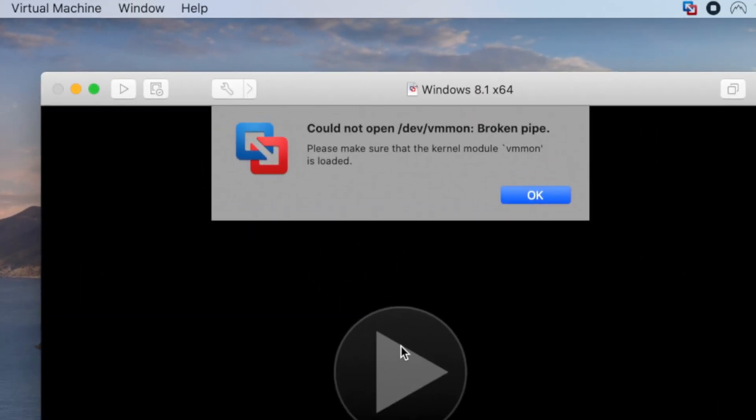I've experienced when I tried to run Windows 8. I got this message: 'Could not open /dev/vmmon: Broken pipe. Please make sure that the kernel module vmmon is loaded.' When I press OK,